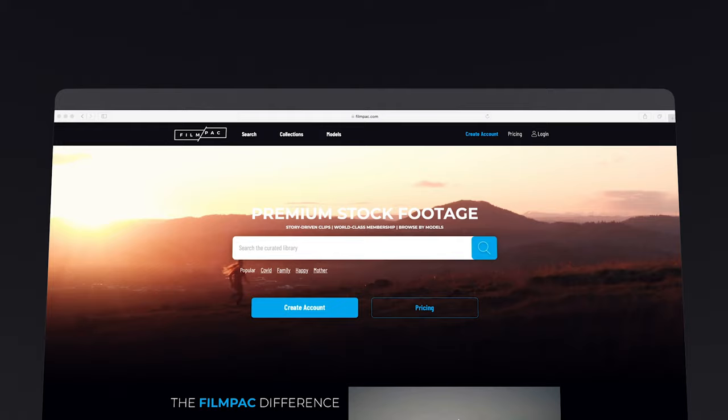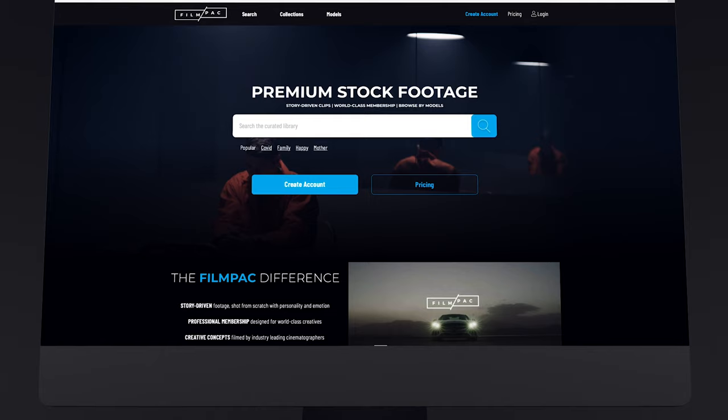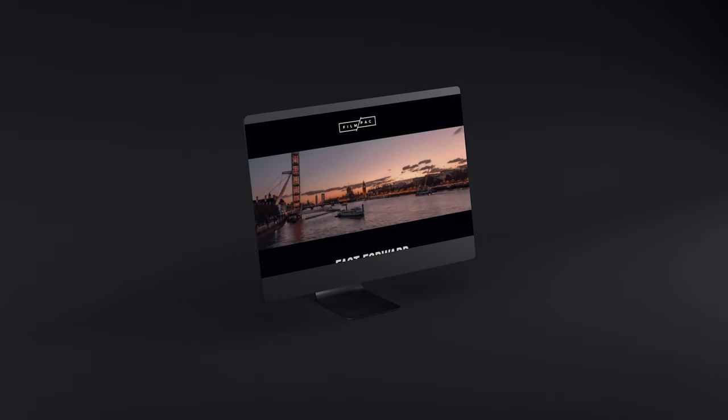With our unlimited membership, you have access to our entire library of premium cinematic stock footage for your videos. If you haven't already, sign up for our emailing list, where we share weekly content updates and inspiration. Thanks for watching.